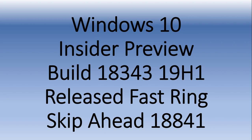So tomorrow, look for three videos, the ones for the 19H1, 18343 on this channel and the Insider channel, plus the Skip Ahead 18841 on the Insider channel. So I hope you guys will enjoy that, and lots of activity for anybody that's on the Insider program right now.